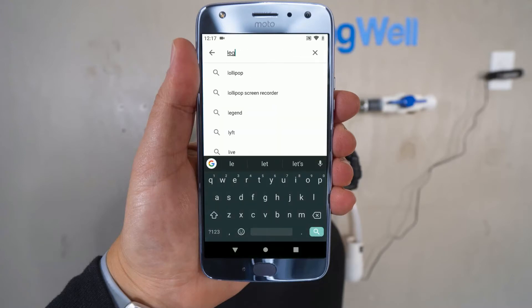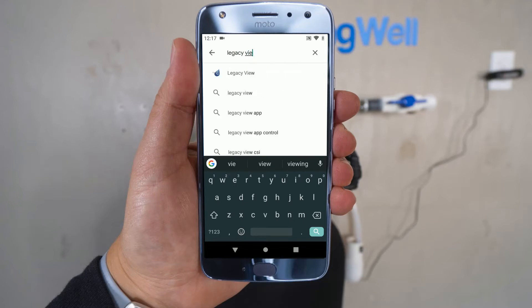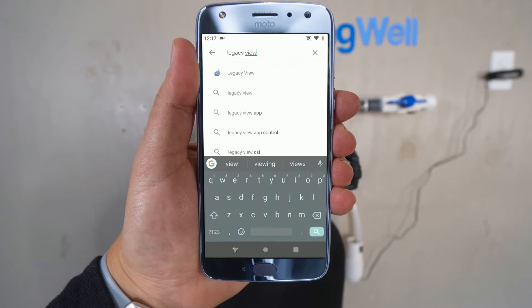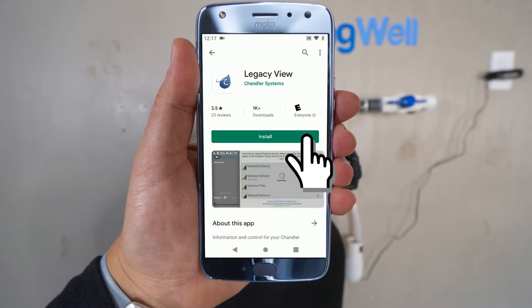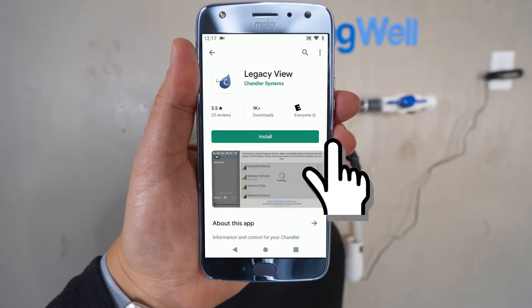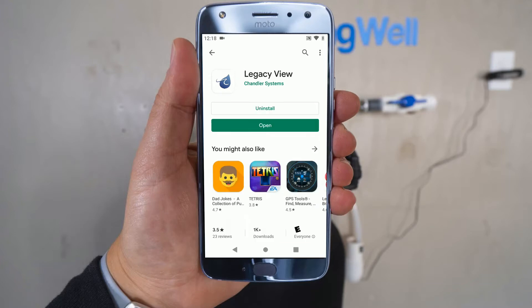Search for Legacy View in the app store. Once found, go ahead and install the application. Once installed, go ahead and open the app.